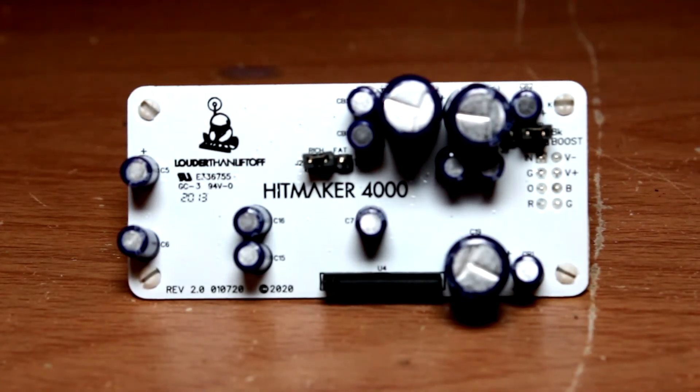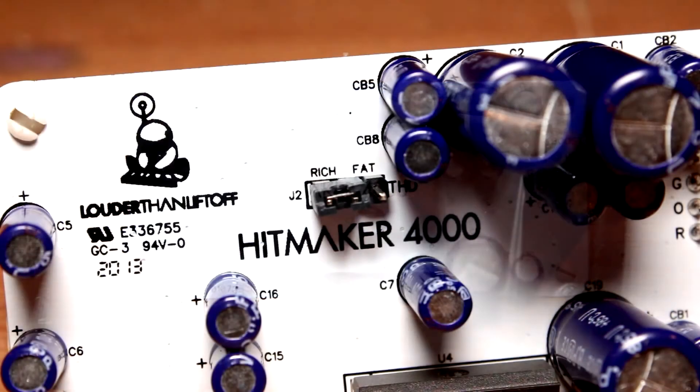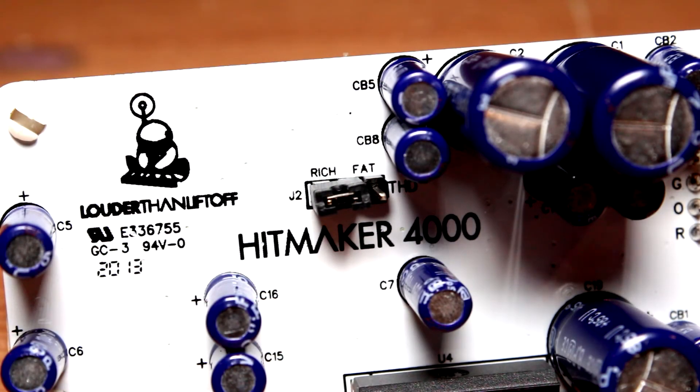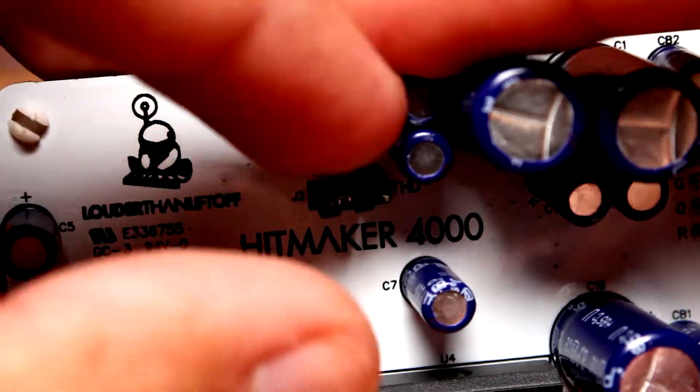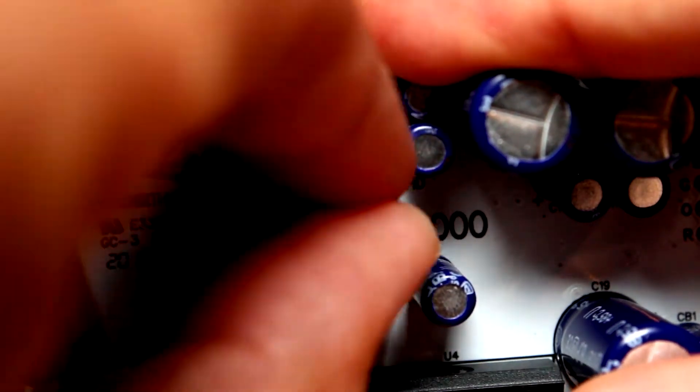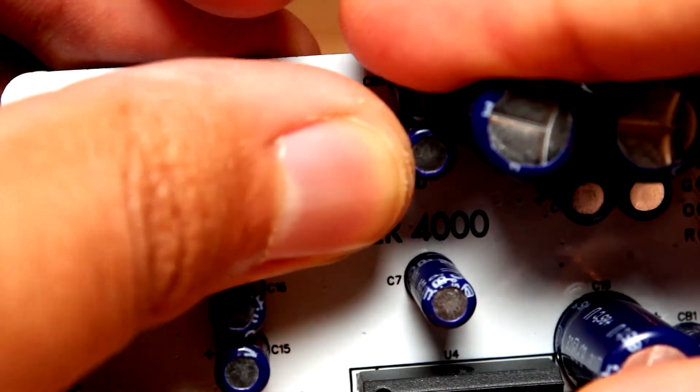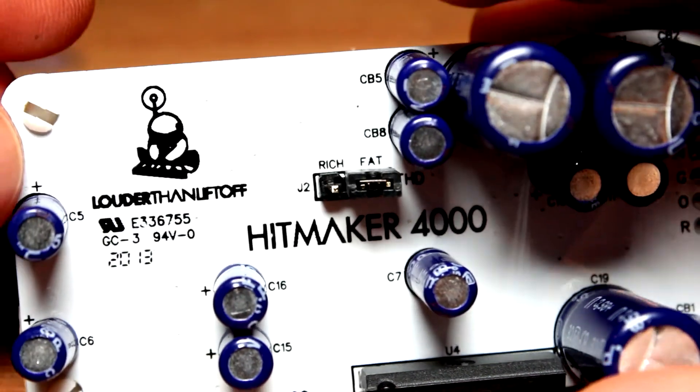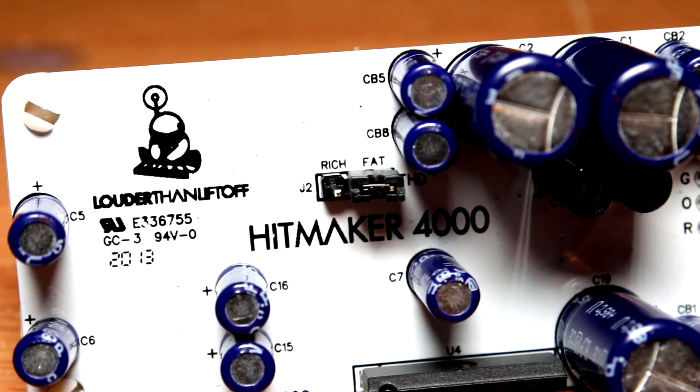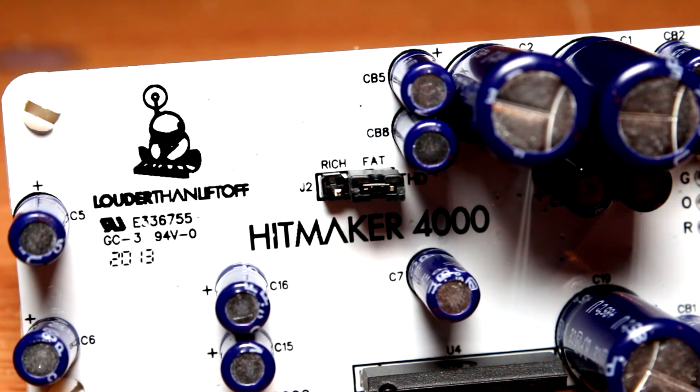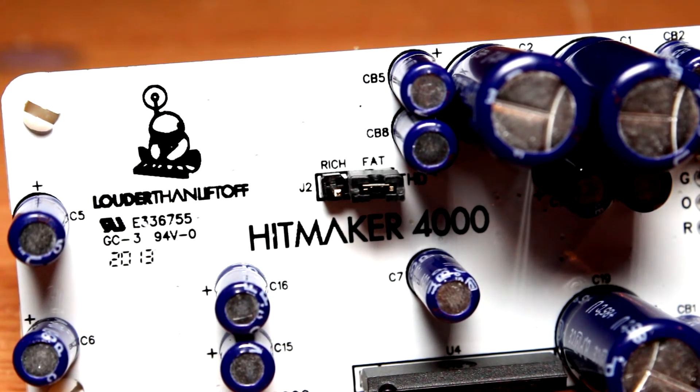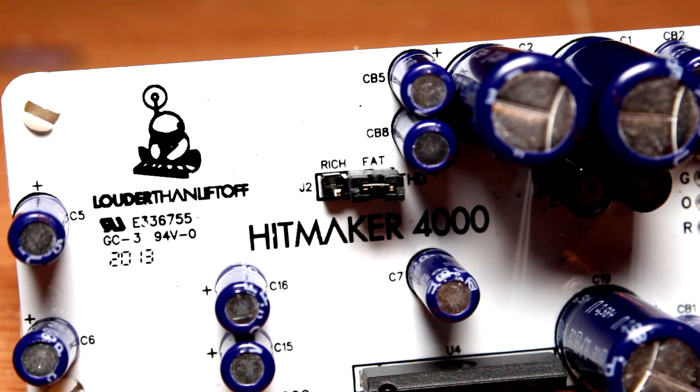So this color module is a little interesting in the way that it has a couple of adjustable parameters on it. You can adjust the total harmonic distortion from rich to fat, which changes the way the saturation works on the module.